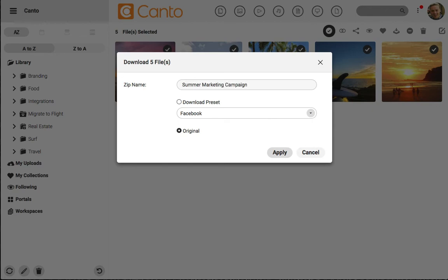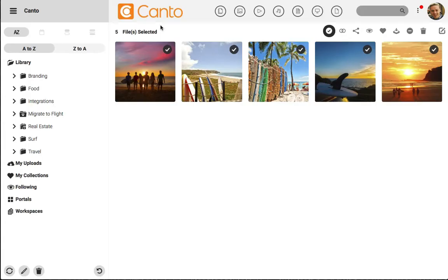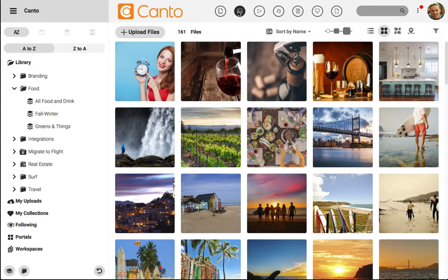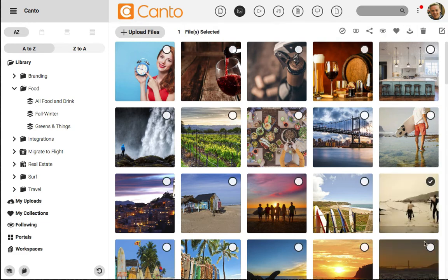If I wanted to add to my collection, I can jump back to viewing the whole library by clicking on the logo, and now I'll click to select a few more files. I'll simply click on a couple of files to add and then choose to add them to an existing collection.